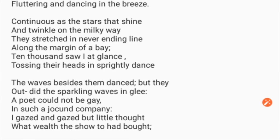'Continuous as the stars that shine and twinkle on the Milky Way, they stretched in never-ending line along the margin of a bay. Ten thousand saw I at a glance, tossing their heads in sprightly dance. The waves beside them danced, but they outdid the sparkling waves in glee.'